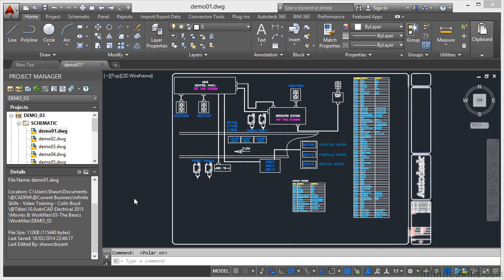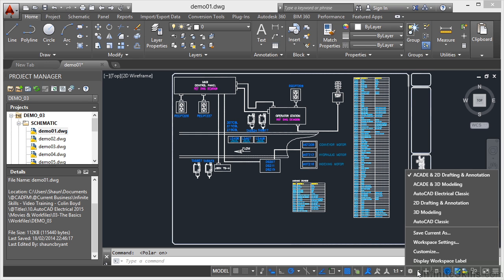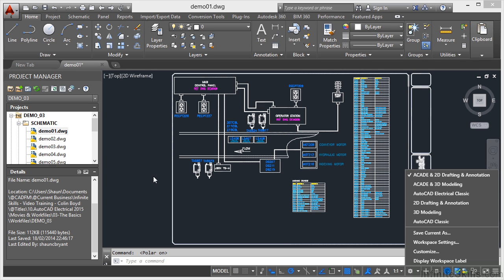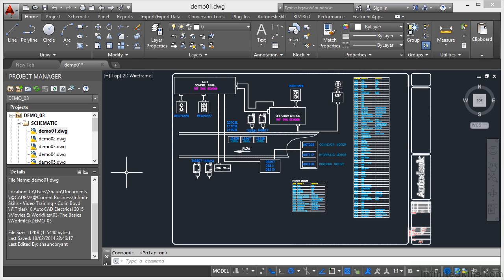And if I just click away from that now and come back here, I've got workspace switching. I mentioned AutoCAD Classic and AutoCAD Electrical Classic in previous videos. That would be how you change your workspace to go back to the old pull-down menus and the toolbars if you wanted to for AutoCAD Electrical. I'm not going to do that. So I'm just going to click away from that.